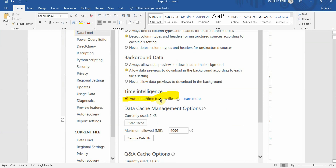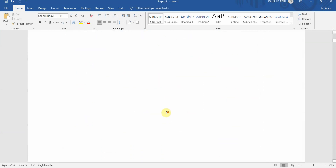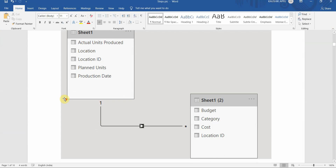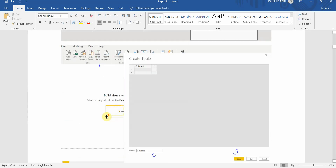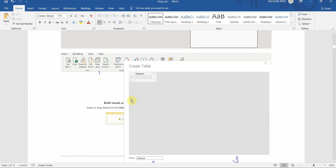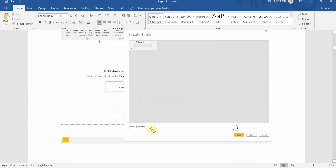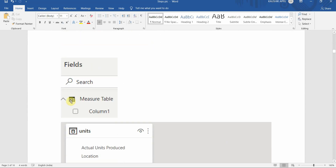For Power BI, we'll first disable the time intelligence option, which prevents a default date table from being created in the data model. Next, we'll load our dataset. Once it's loaded, we'll rename it if needed. We'll also create a measures table by entering data — a pop-up will appear to create the table, and we'll give it the name 'Measures Table', then click Load.